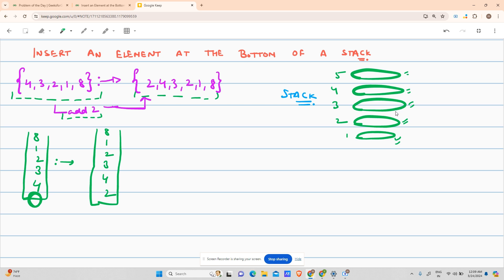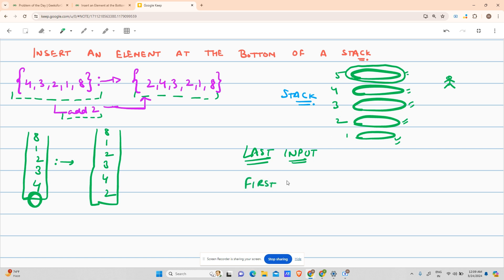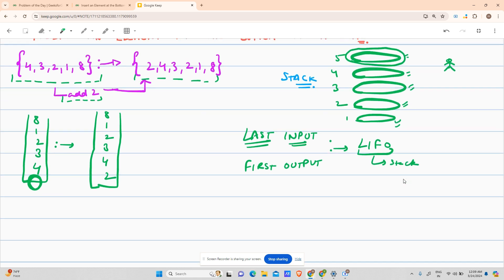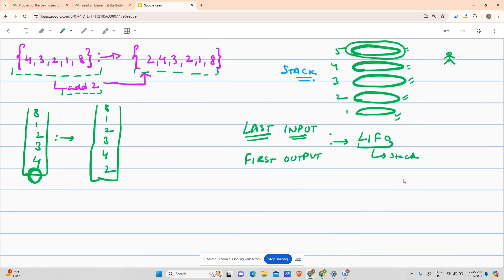If I send you to the kitchen and say bring a plate, you will take out the top plate — plate five. That plate was put in last, so it was the last input into the stack, but it is taken out first. That is the first output. This converts to LIFO: last in, first out. That is the basic terminology of a stack — whatever you put in last, it outputs that one first.